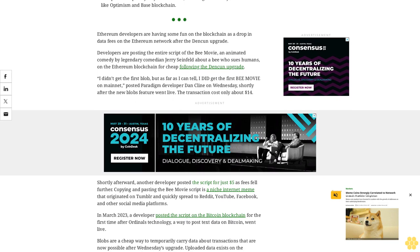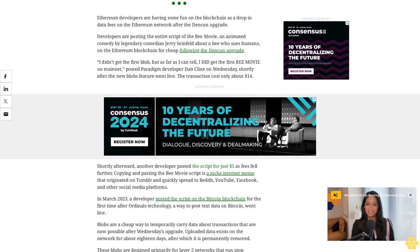In March 2023, a developer posted the script on the Bitcoin blockchain for the first time after Ordinals technology, a way to post text data on Bitcoin, went live.